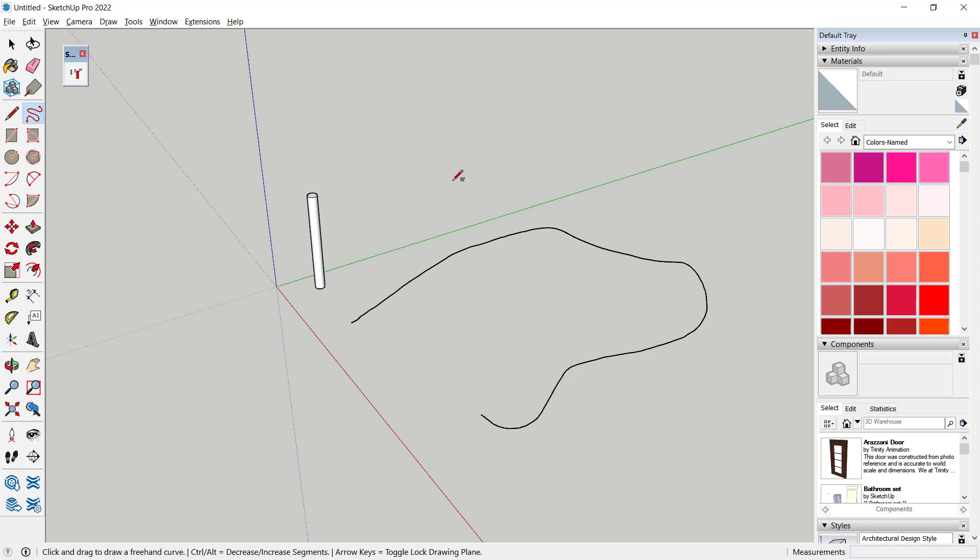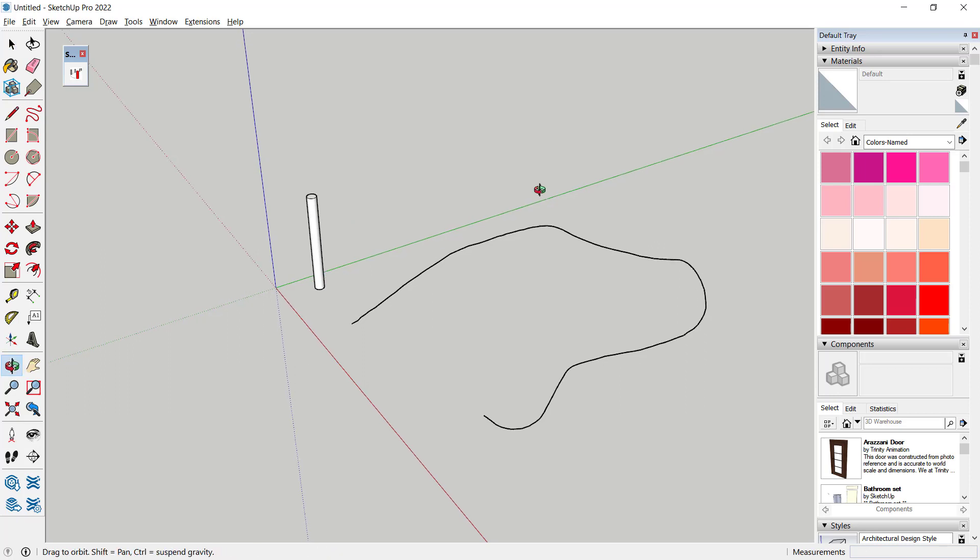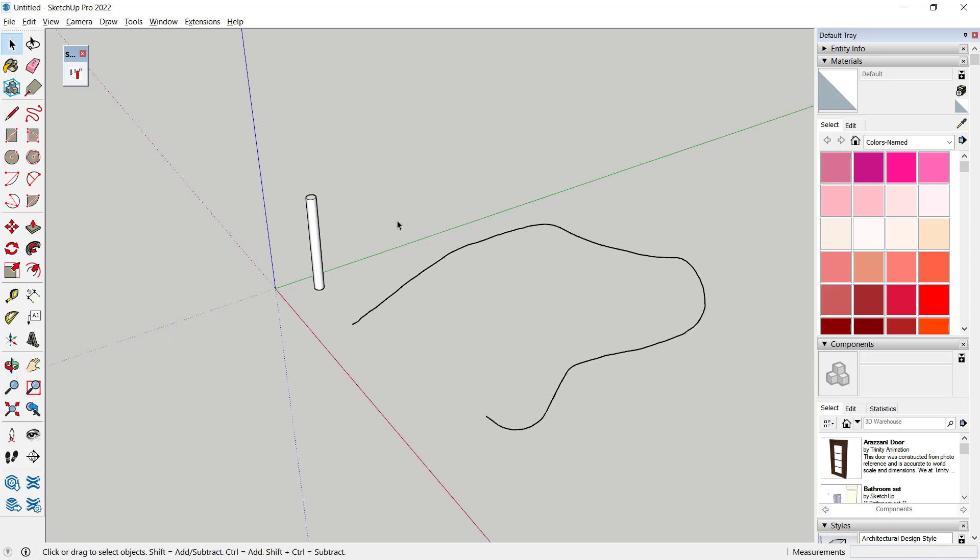If you want to array this cylinder object along paths, we can use the PathCopy plugin.